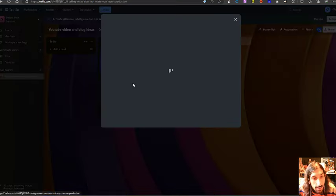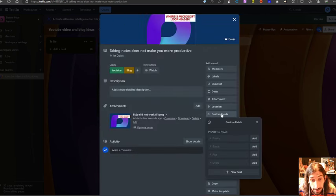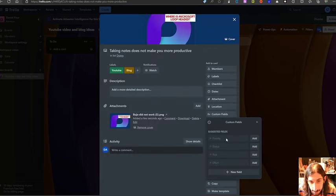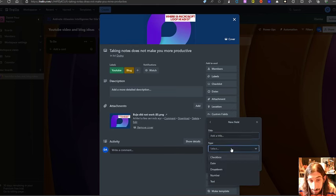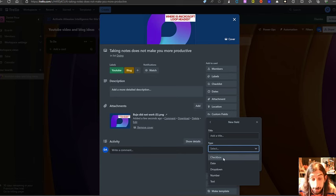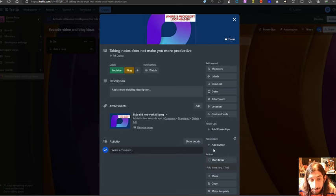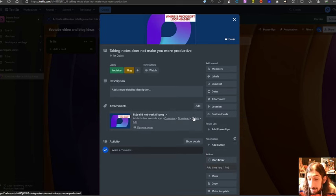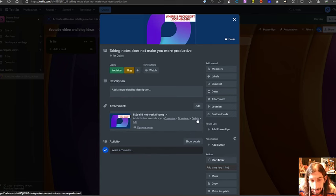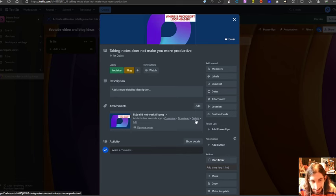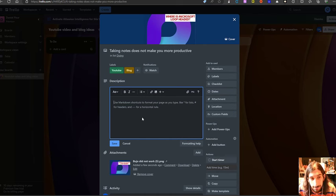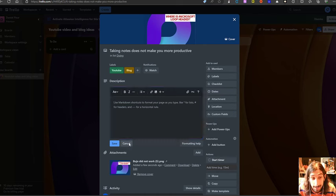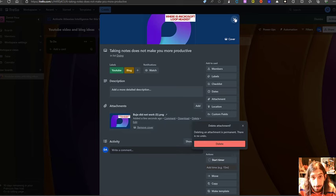And I can jump back into here. I can add custom fields as well. So I could add priority, I could add status, risk, effort or I could create a whole other field. And I could choose from checkbox, date, dropdown, number and text. So you could add multiple different custom fields. And as I said, you can write inside of this as well and format things inside of this and actually take notes inside of this app.